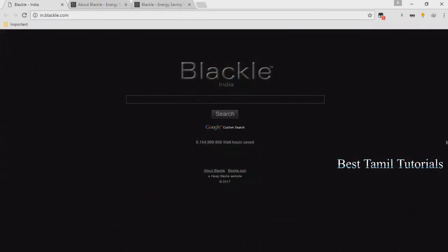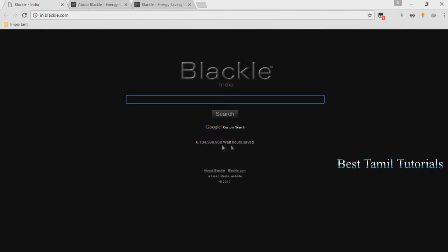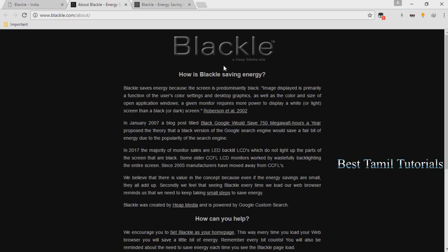Welcome to BestTamil Tutorial. We will see how to save power consumption. We will see blackle.com, which uses a black color background instead of white, and we will see how this helps in power saving.